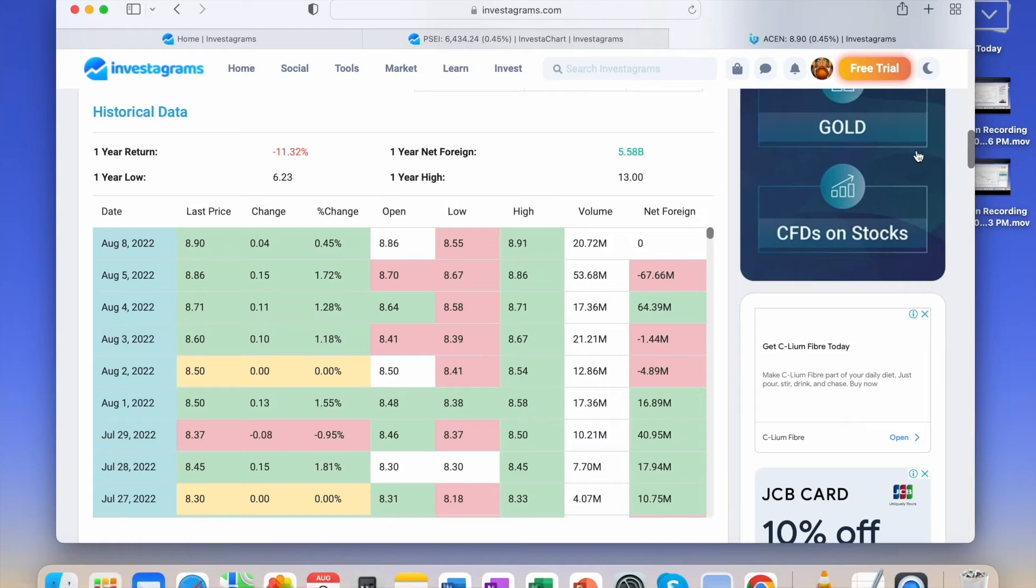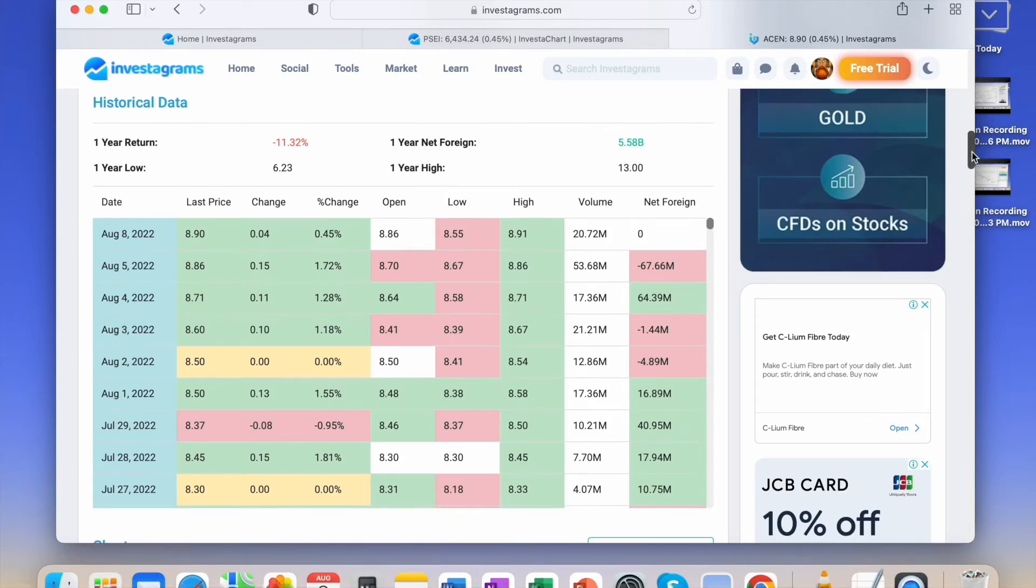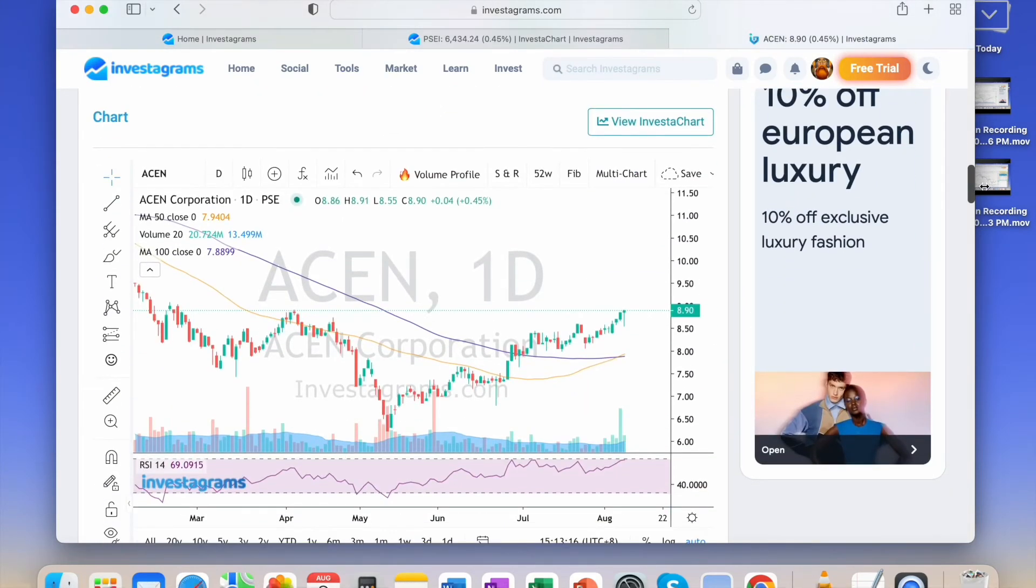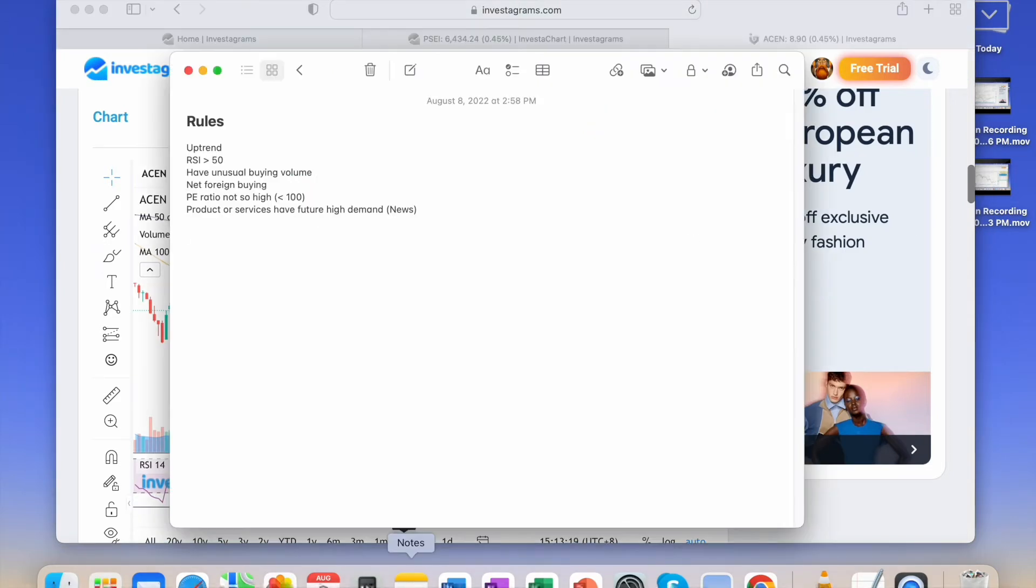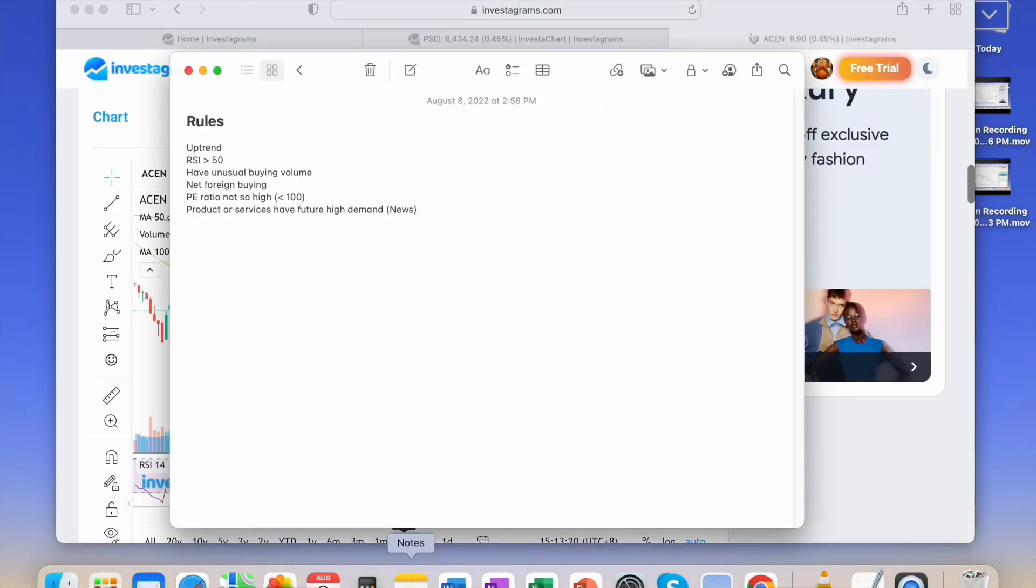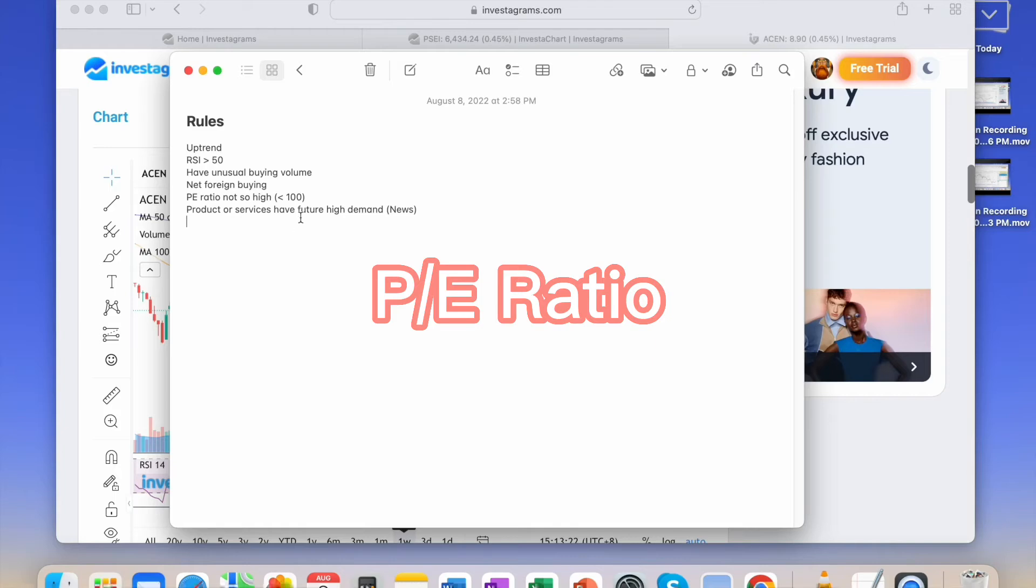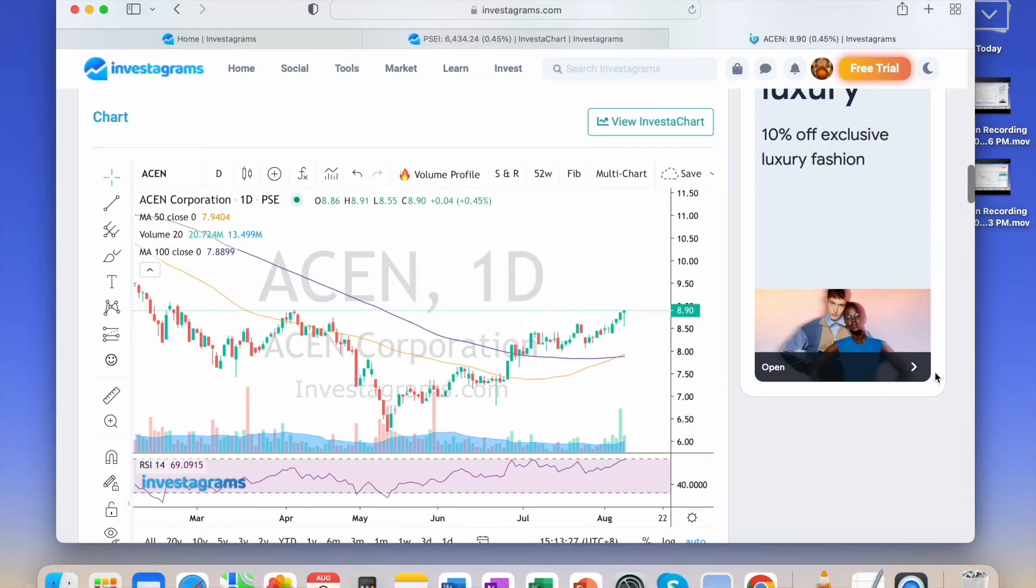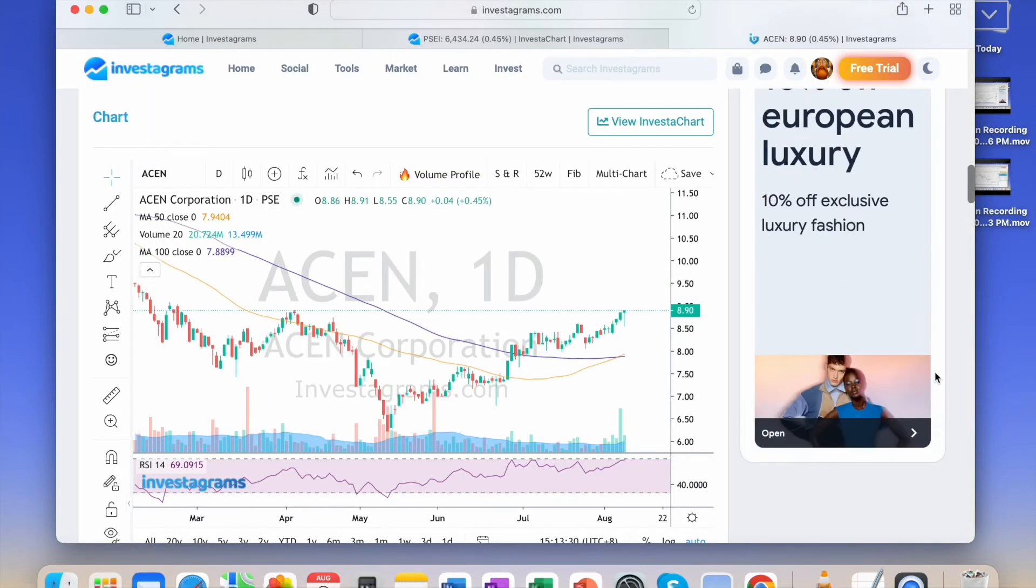Next is P.E. ratio not so high. Some will say it should be less than 30, or low P.E. ratio.